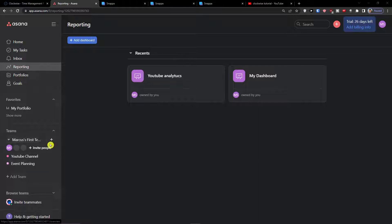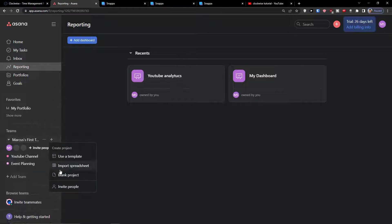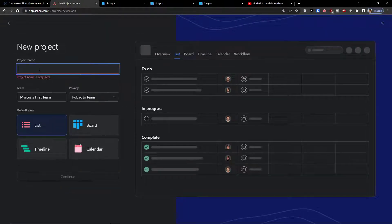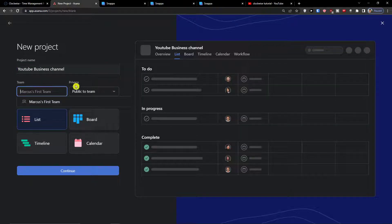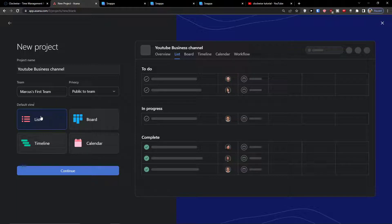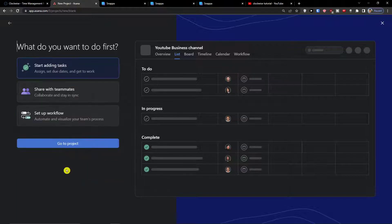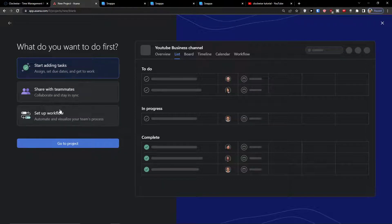Let's start — I'm going to click here on blank project to create a project. I'm going to add the name 'YouTube Business Channel', set my team and make it public. I'll choose the default view as a list, press continue, and then click 'Start adding tasks'. I'll also show you how we can do it with the workflow.